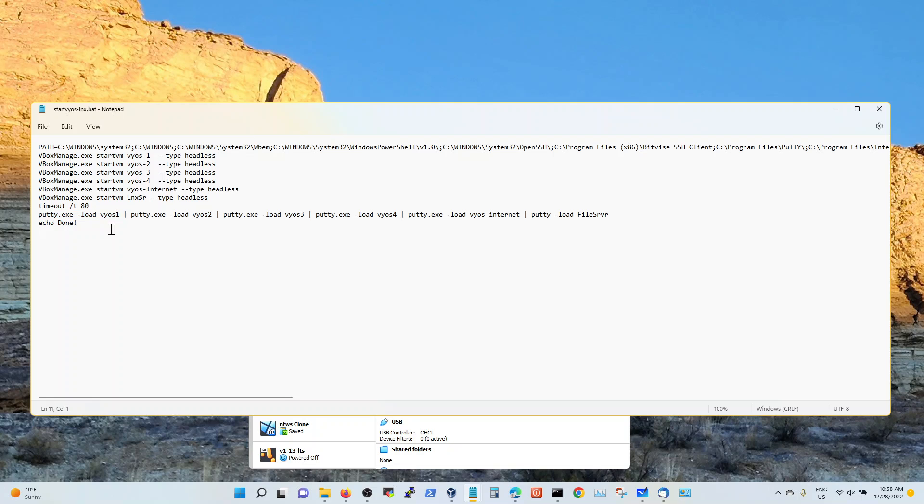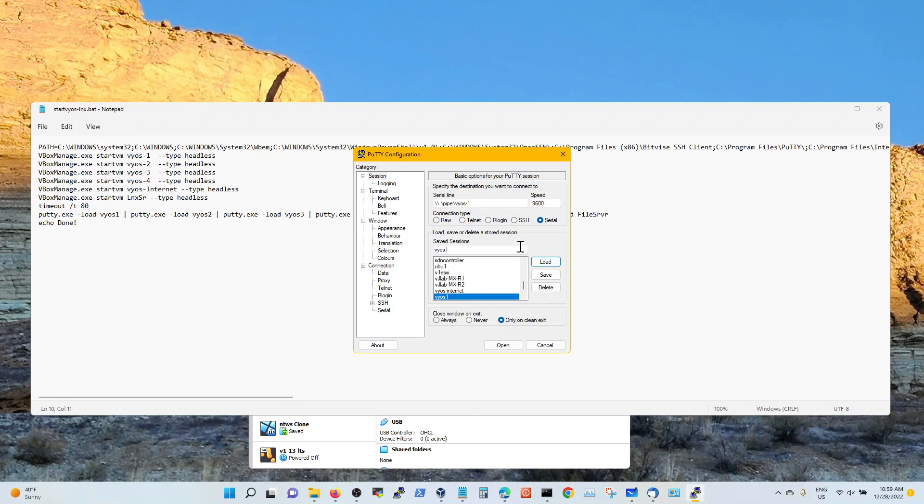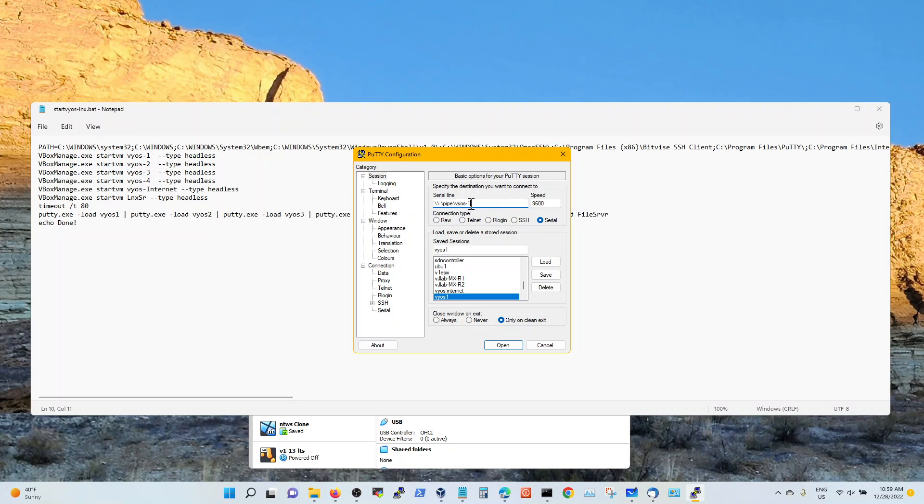And then the next line basically is saying use putty and load Vios one. So now you can see the name is different here because the name in putty is different than name in virtual box. So in putty, I have this name right here. And I'm using the pipe mechanism to go into the Vios so that you don't have to configure IP address and management interface to SSH into it. I'm just basically using this pipe mechanism. And it's this name's got to match up with this one. This name's got to match up with the virtual box name.